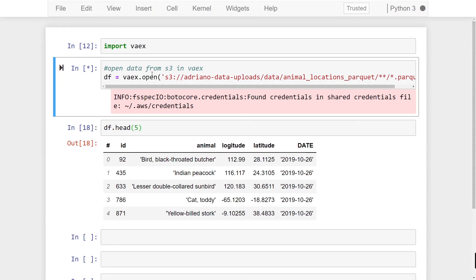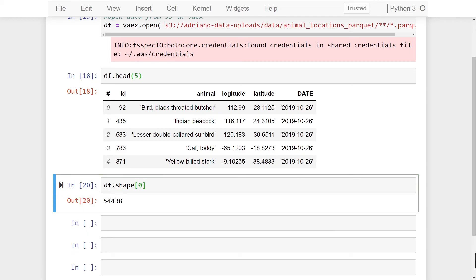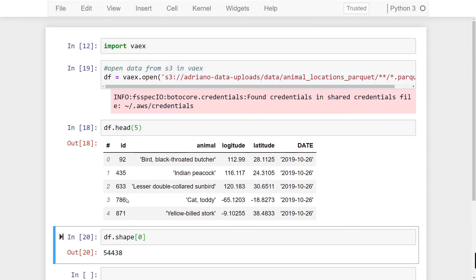Now the load time will depend on how many partitions you have as well as the size of each file. So if you have hundreds of partitions it might take additional time. Alright all my parquet files have successfully loaded in from this directory. If you want to see the total records we can just do df.shape zero and this will tell us how many records we have. So I have 54,000 records within my entire parquet dataset.